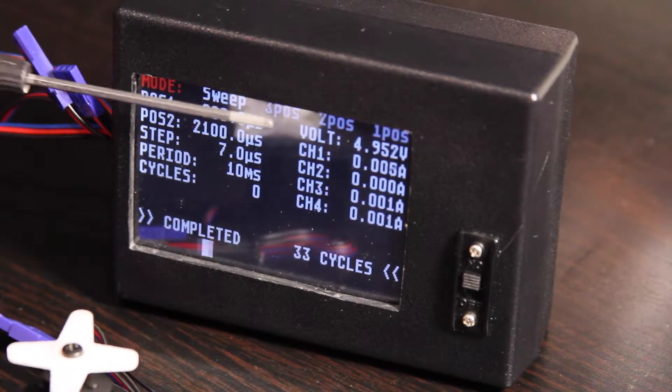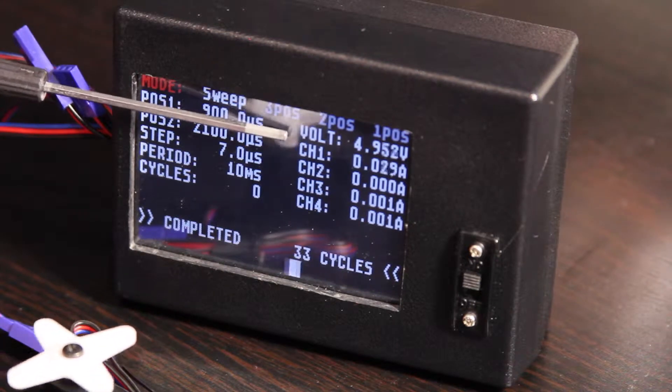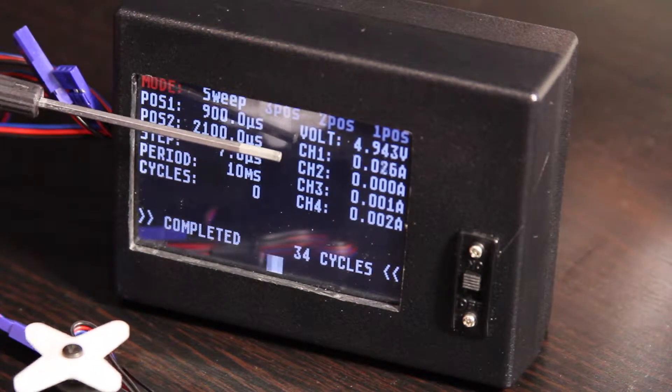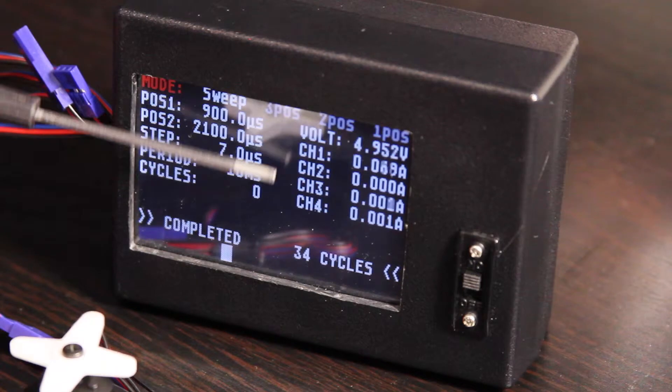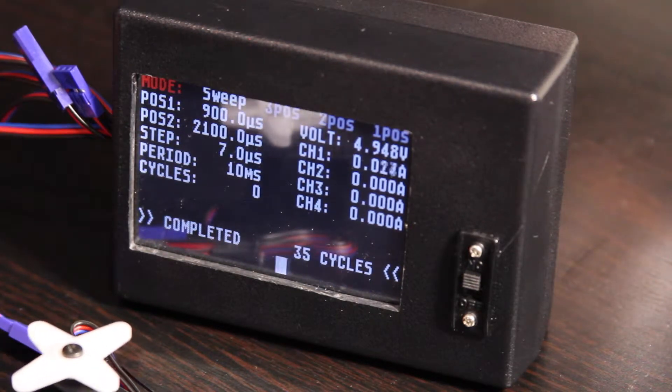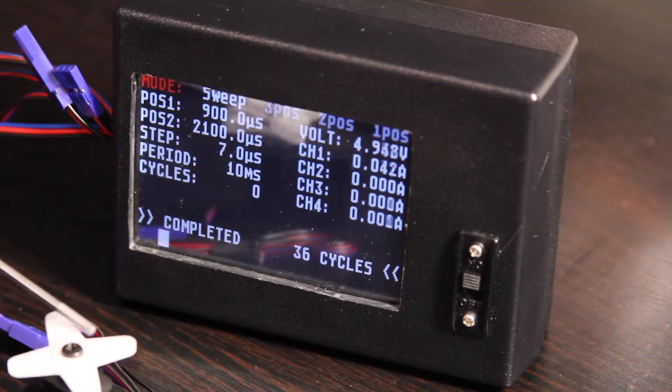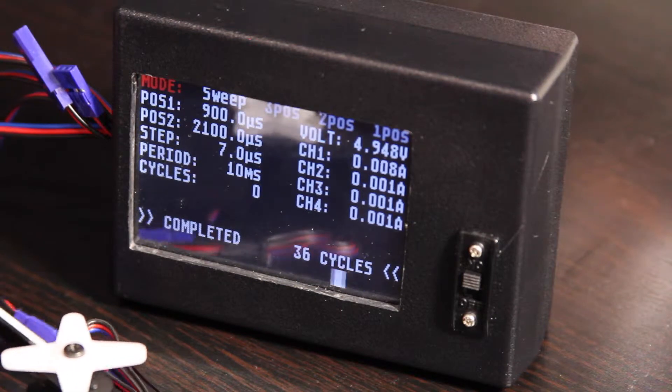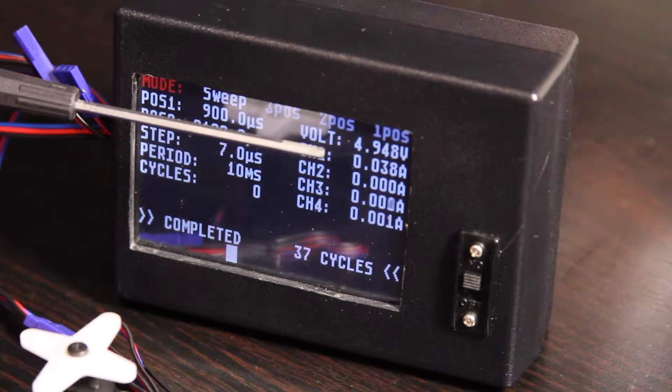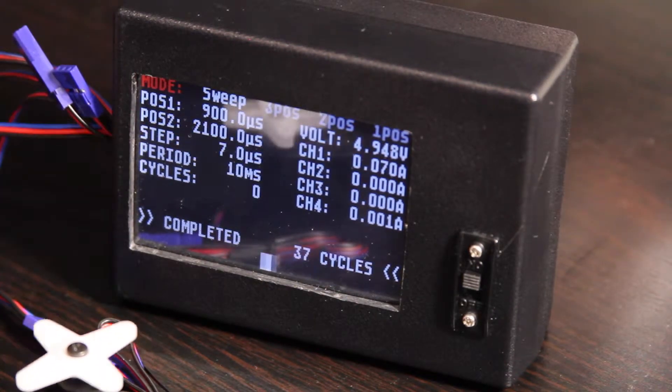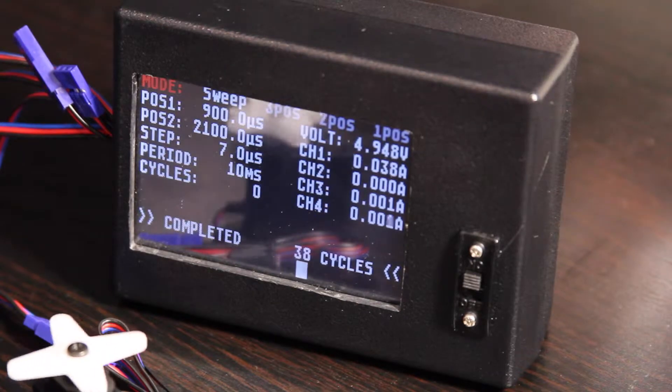The current voltage is listed here. And then current measurements for all 4 channels of the servo tester are listed here. And this servo happens to be plugged into channel 1 right now, and you can see just a little bit of current being drawn since there is no load on the servo.